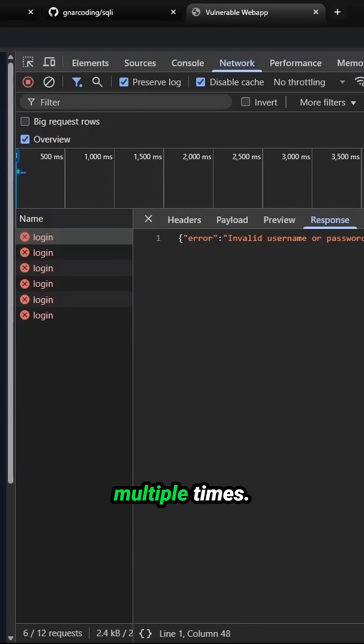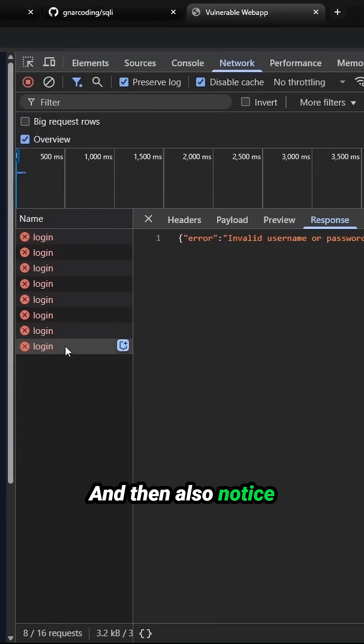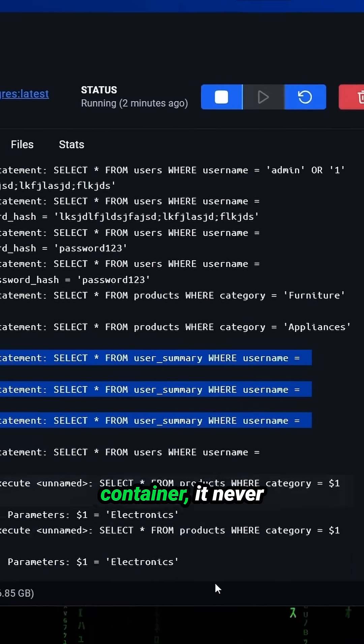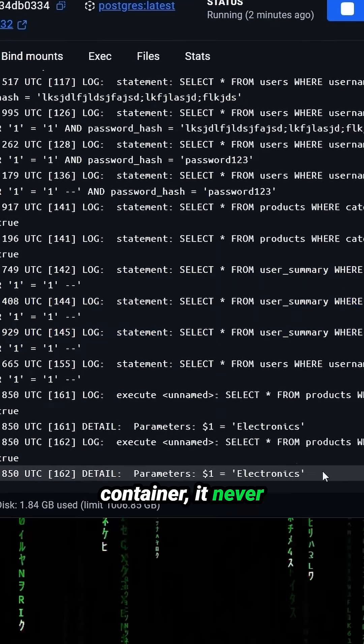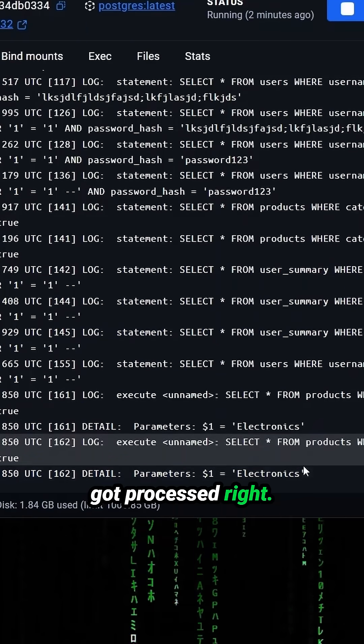I'll send it over multiple times. We get the same response every time. And then also notice on our Docker container, it never got processed, right?